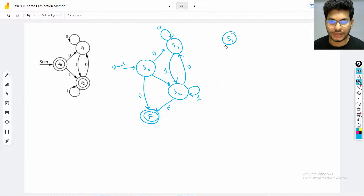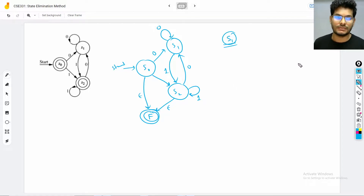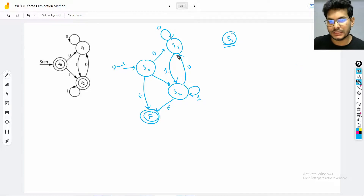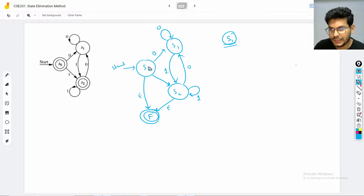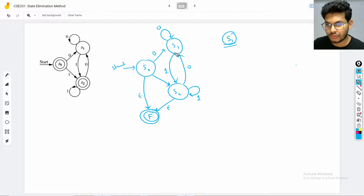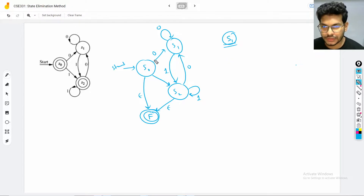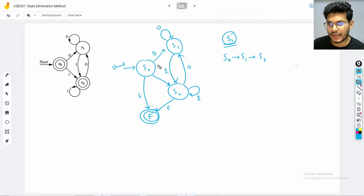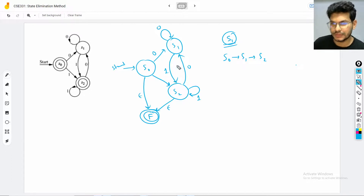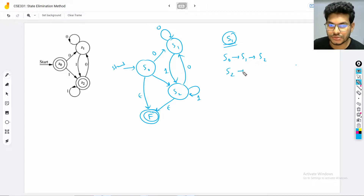Let's start with eliminating S1. When we eliminate S1, we need to have a transition for each pair. S1 has the issue: S0 goes to S1, and S1 goes to S2. So basically: S0 takes S1's path to reach S2. S0 takes — via S1 — to S2. S0 takes S1 then S2, and S2 takes S1's transitions. We compute: S0 to S2, S0 to S1 to S2.